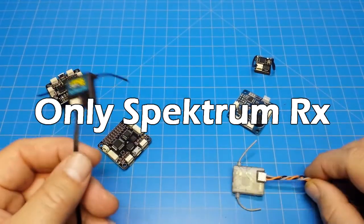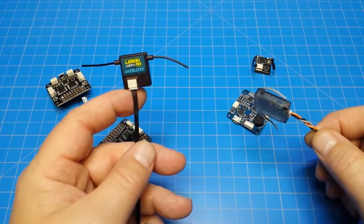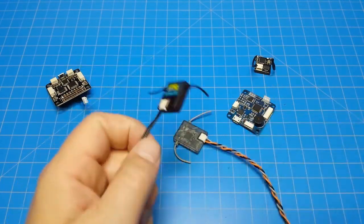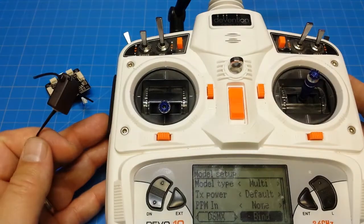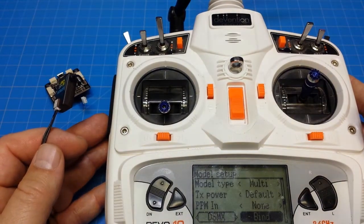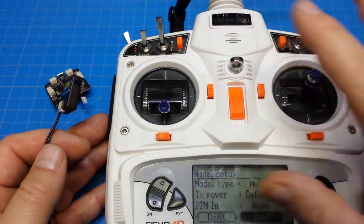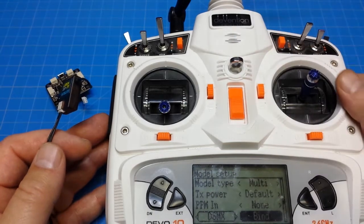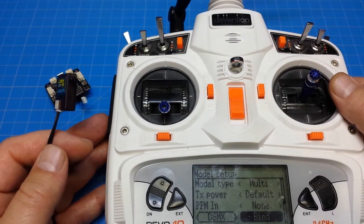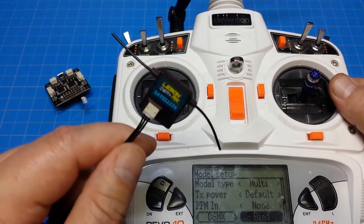These are all DSM2 or DSMX. You probably know that I run a Devo 10 which has a 4-in-1 module in it, but the Devo 10 with deviation firmware on it will allow us to do Spectrum protocol natively. We don't even need the 4-in-1 module. So I do fly these.